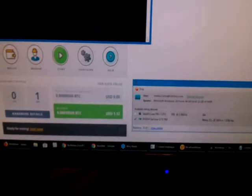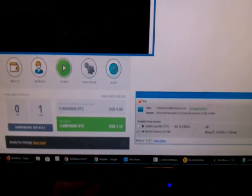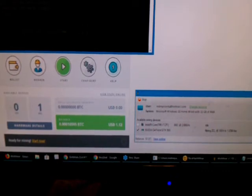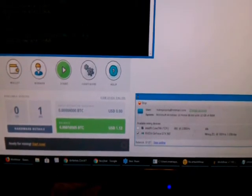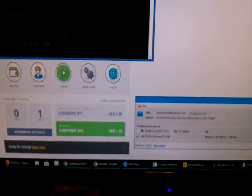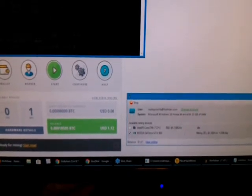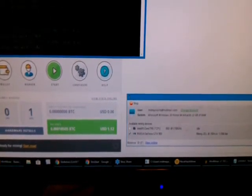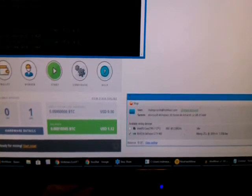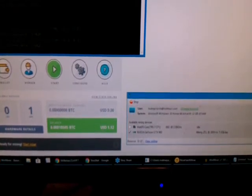Now, granted, there is some apples to oranges comparison in here. Winminer is running a different algorithm than NiceHash, and also the estimates are their estimates, and I have no way of verifying really how accurate those estimates are.